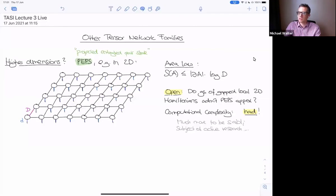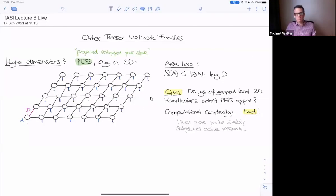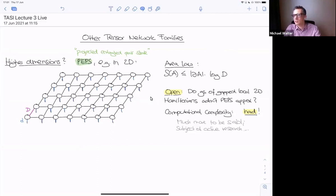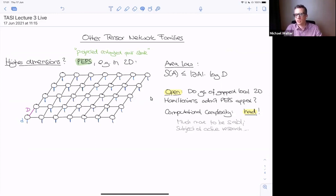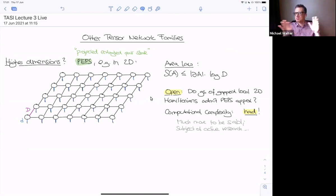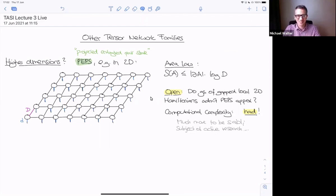I only spoke about matrix product states. I want to very briefly discuss PEPS and MERA, just for completeness, because it explains some interesting aspects. I've pre-written these things slightly on my handwritten notes, but you'll get the full notes on the web page as soon as this is over. These pictures are a little bit tedious to draw.